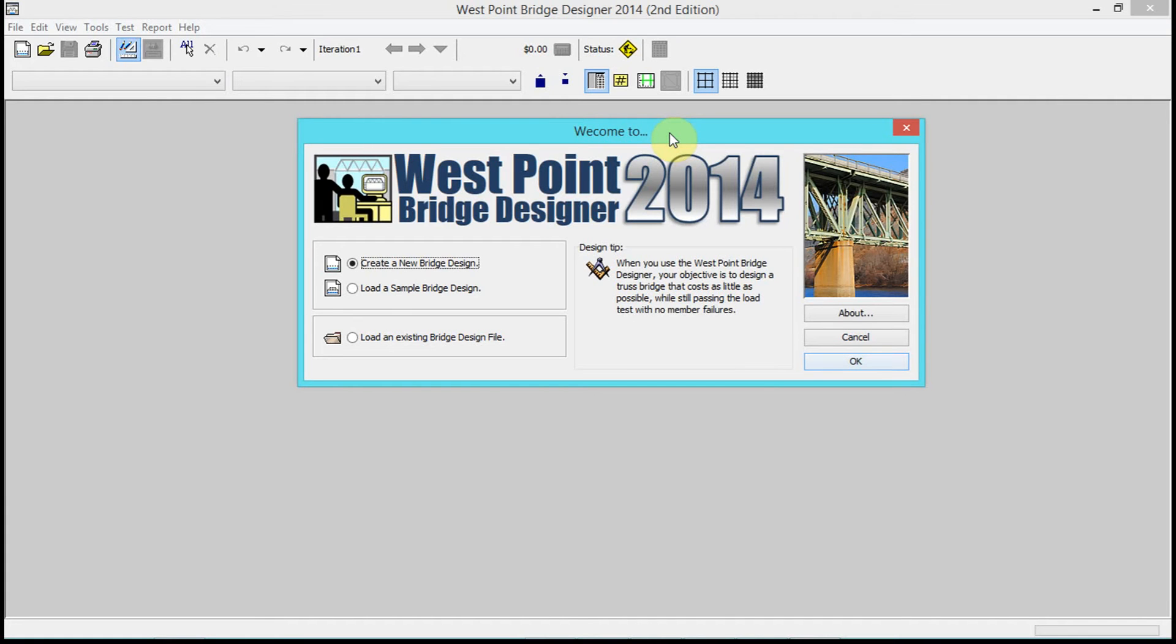This software is built to do a competition - there's a West Point Bridge Designer competition every year, so a new version comes out every year.